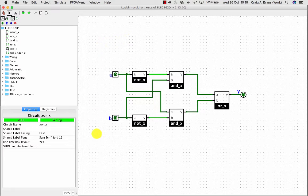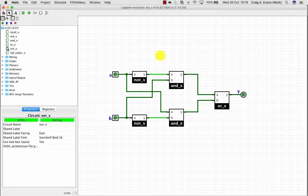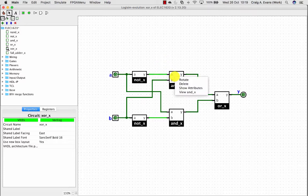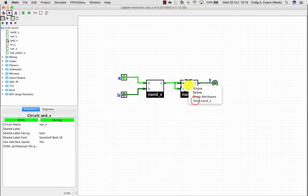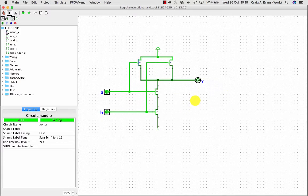So now I've got my XOR gate. It's implemented out of the AND gates. And again you can drill down. So right click and then view ANDX and you kind of drill down to this transistor level.